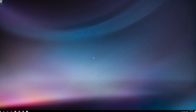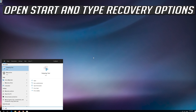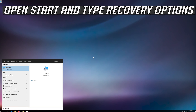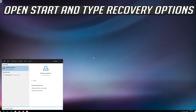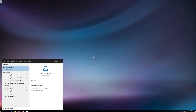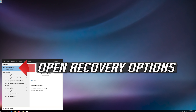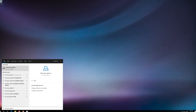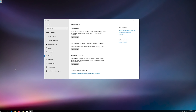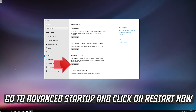If that didn't work, open Start and type Recovery Options. Open Recovery Options, go to Advanced Startup, and click on Restart Now.